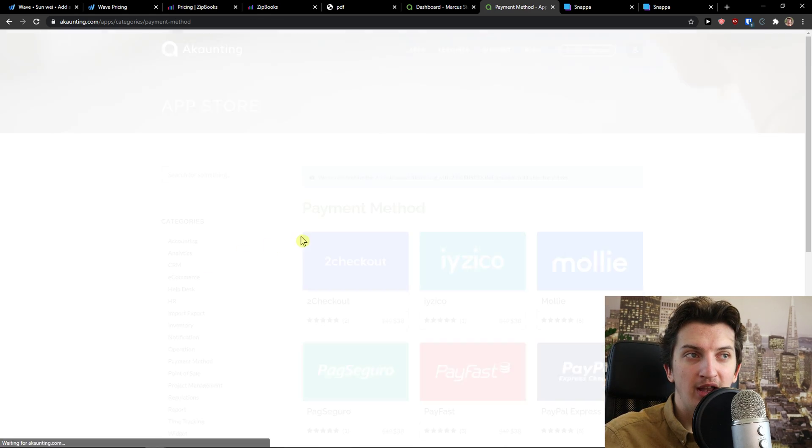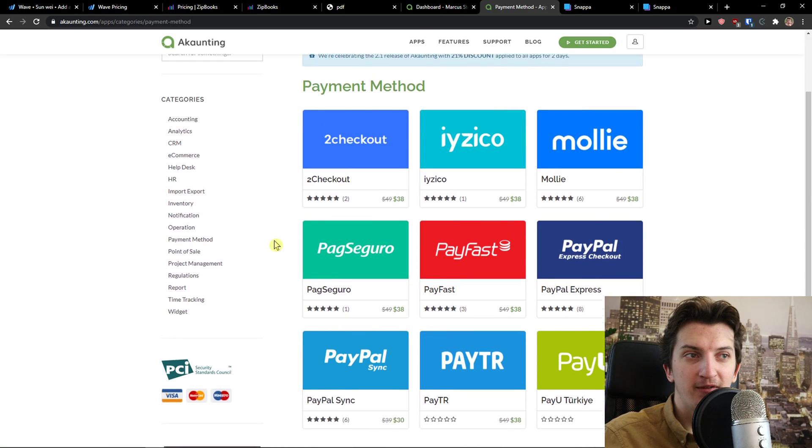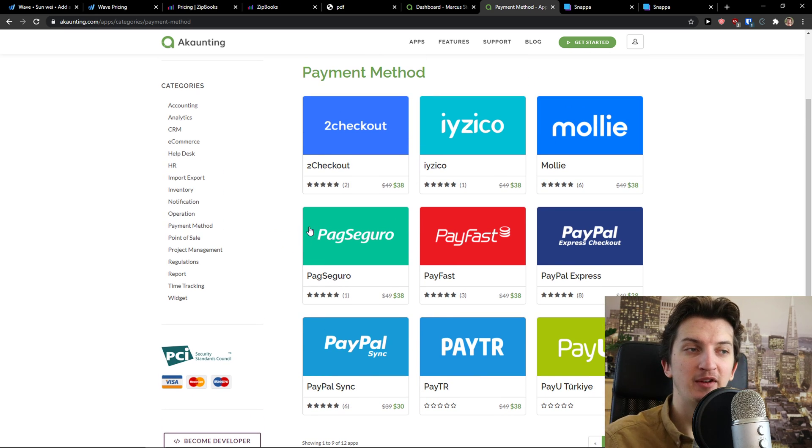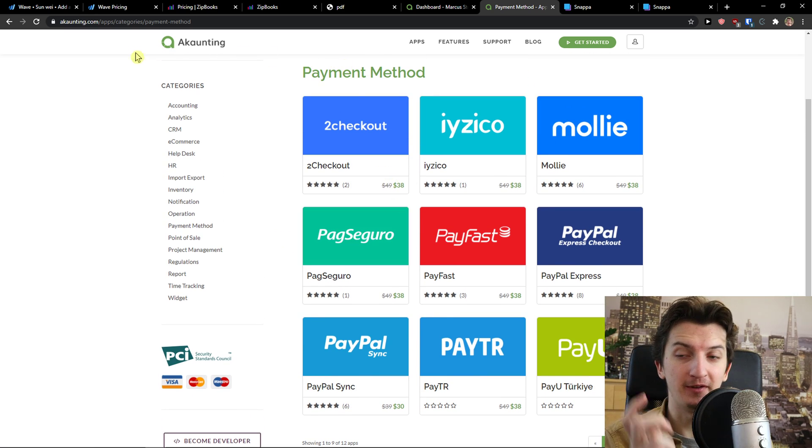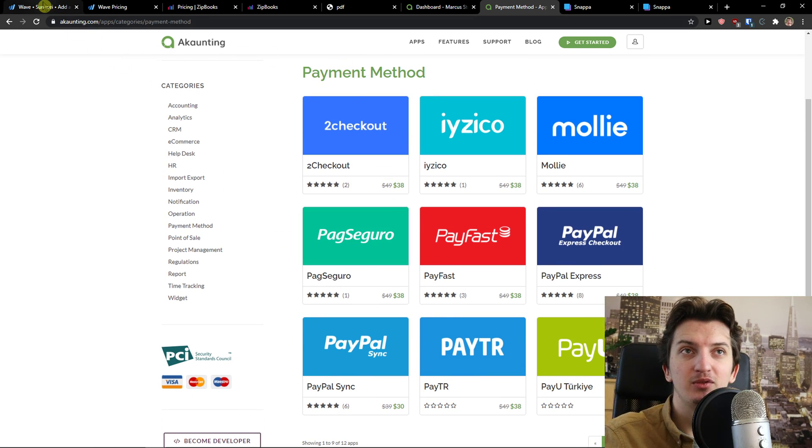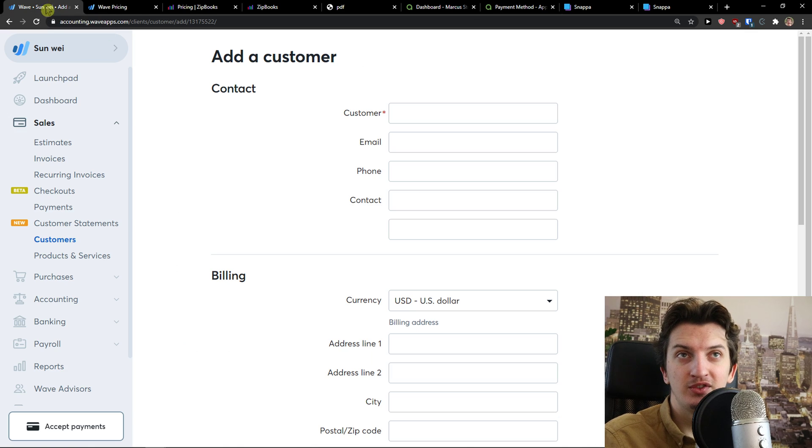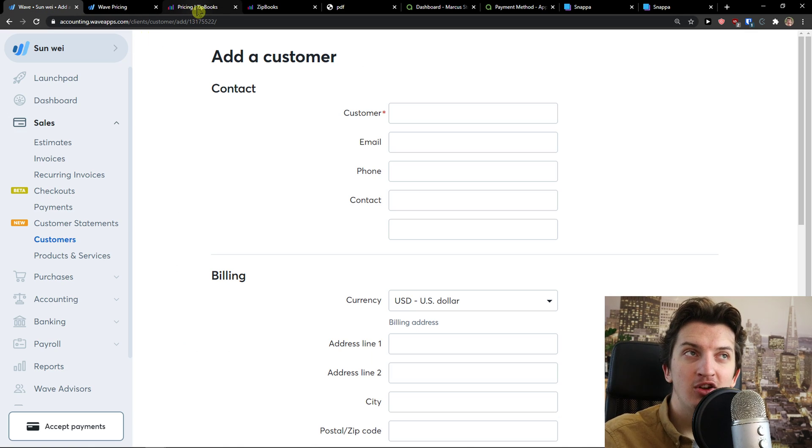So, and you see also payment method here that you can add, but you have to pay. But it's completely for free. Now, let's look on how it actually feels to use it.